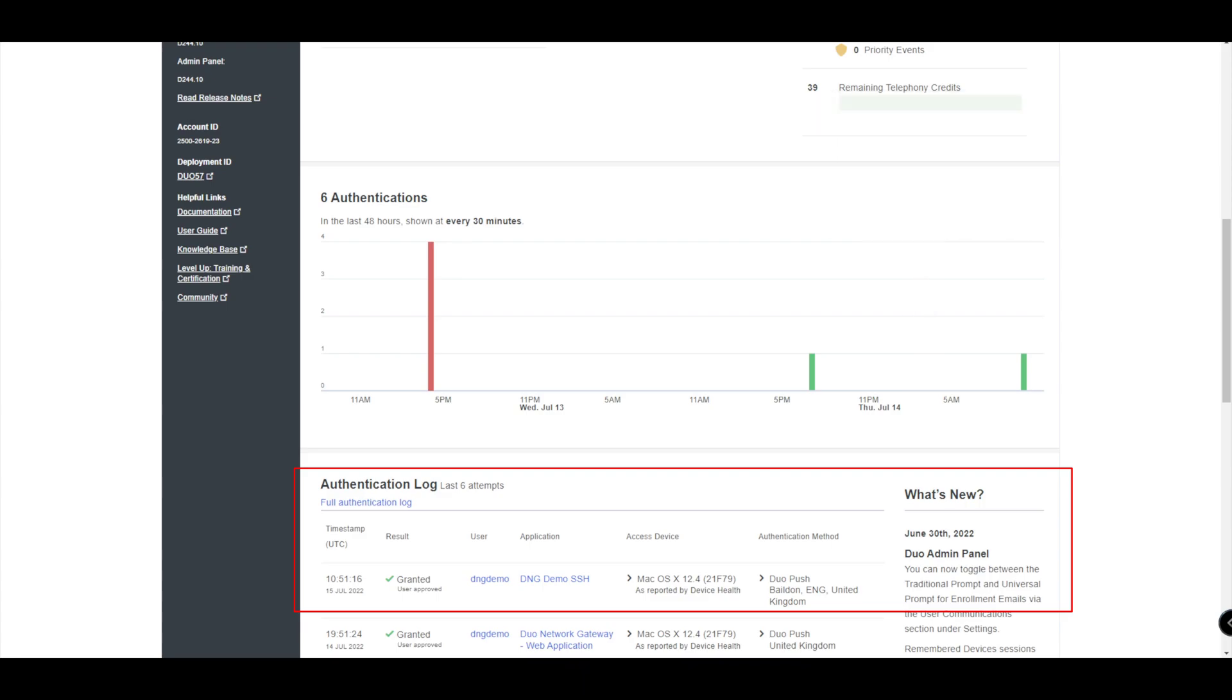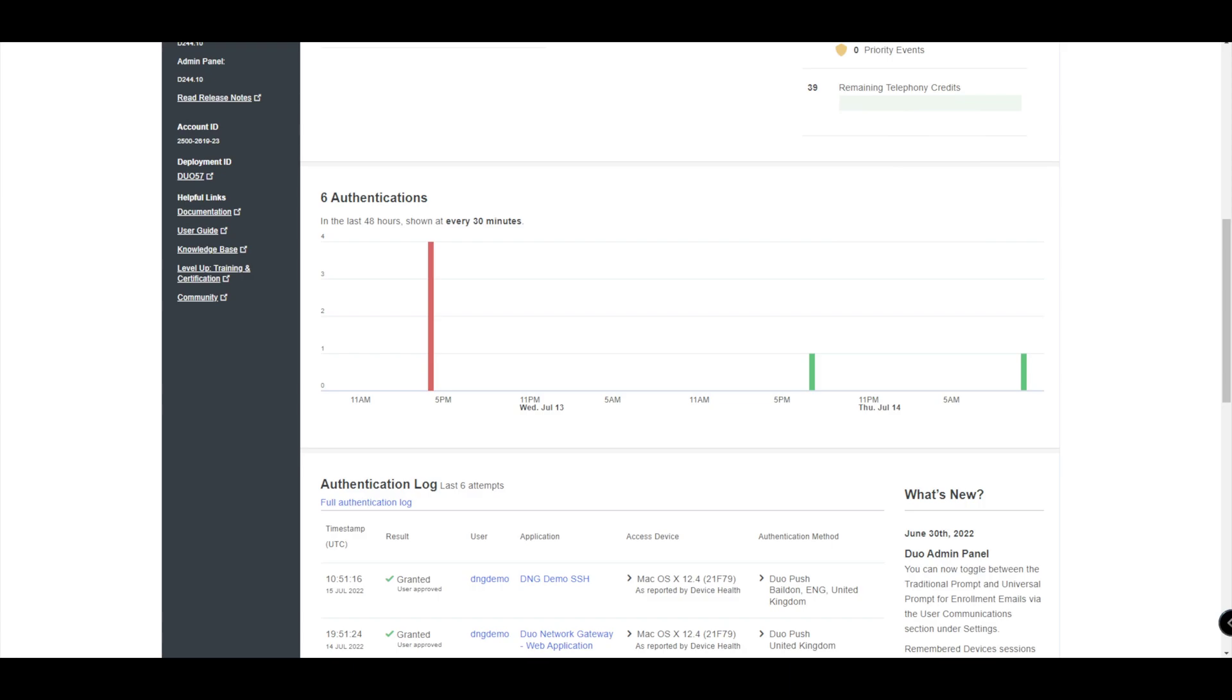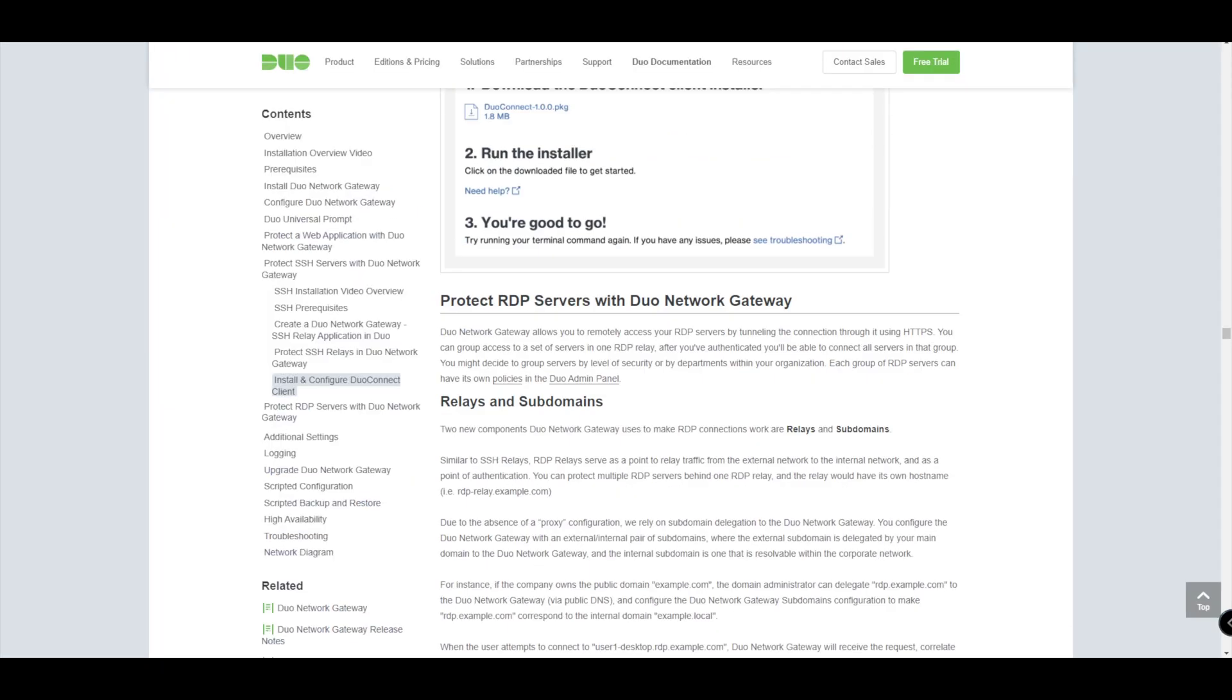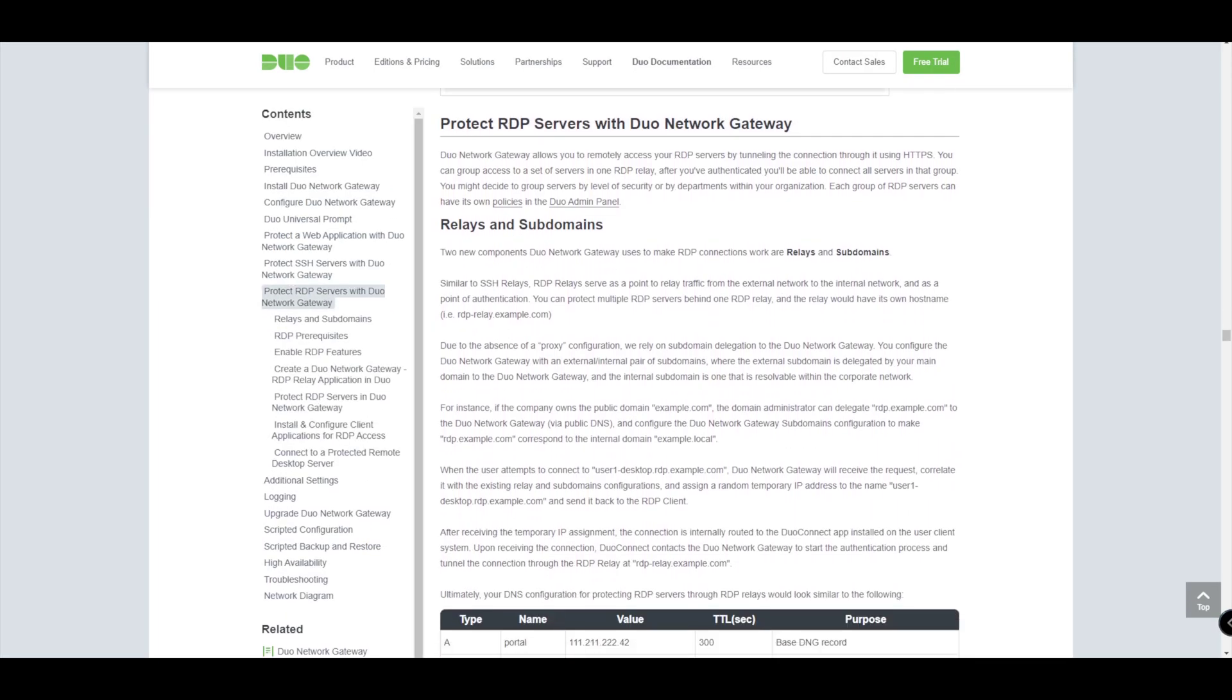So that in a nutshell is simply how we can protect SSH servers with the Duo Network Gateway without a VPN. Again, very straightforward and quite cool stuff. In our next video, we're going to look at the last part and we'll probably look at a presentation and go through the DNS aspect of the requirements. I've had a few customers that haven't really kind of understood the need for the DNS elements within the DNG. So I'll do my best to explain that in the upcoming video where we cover protection of RDP servers.